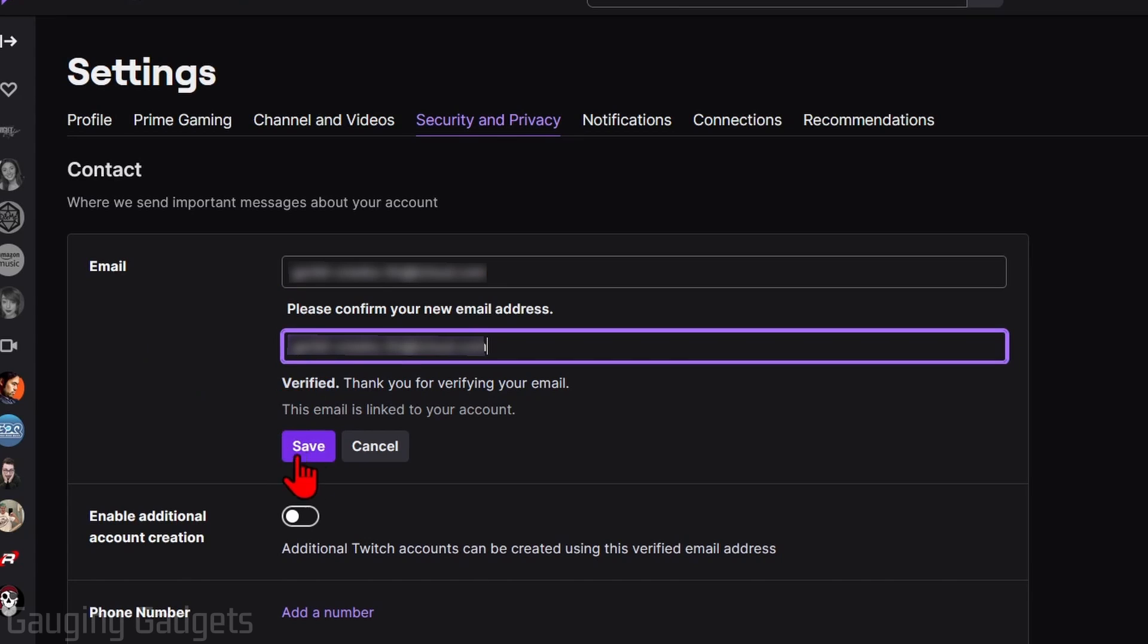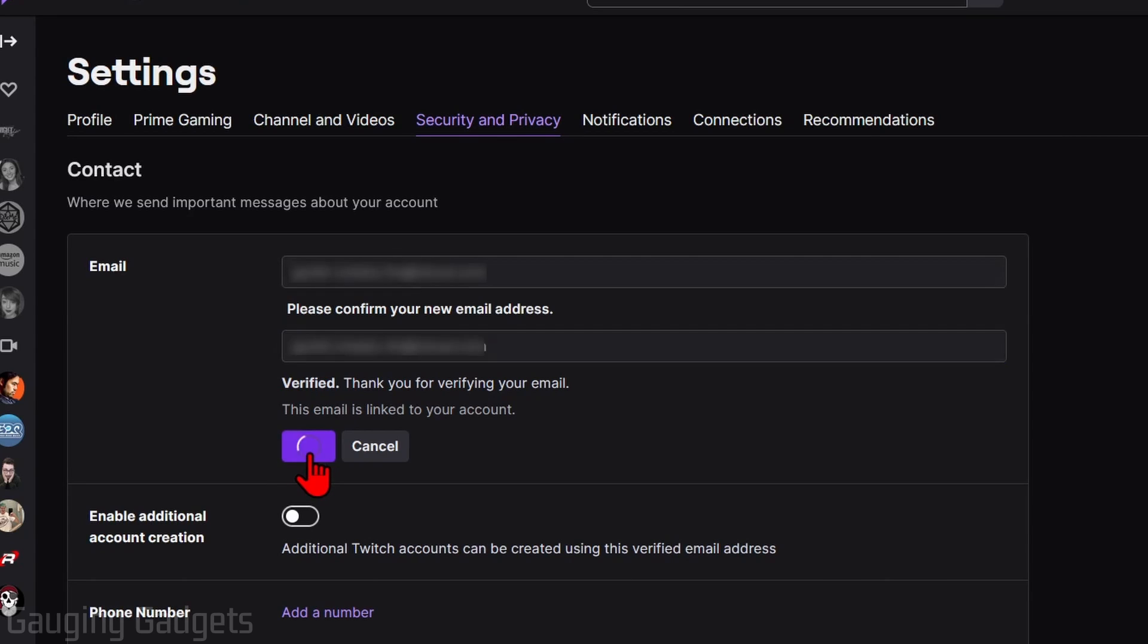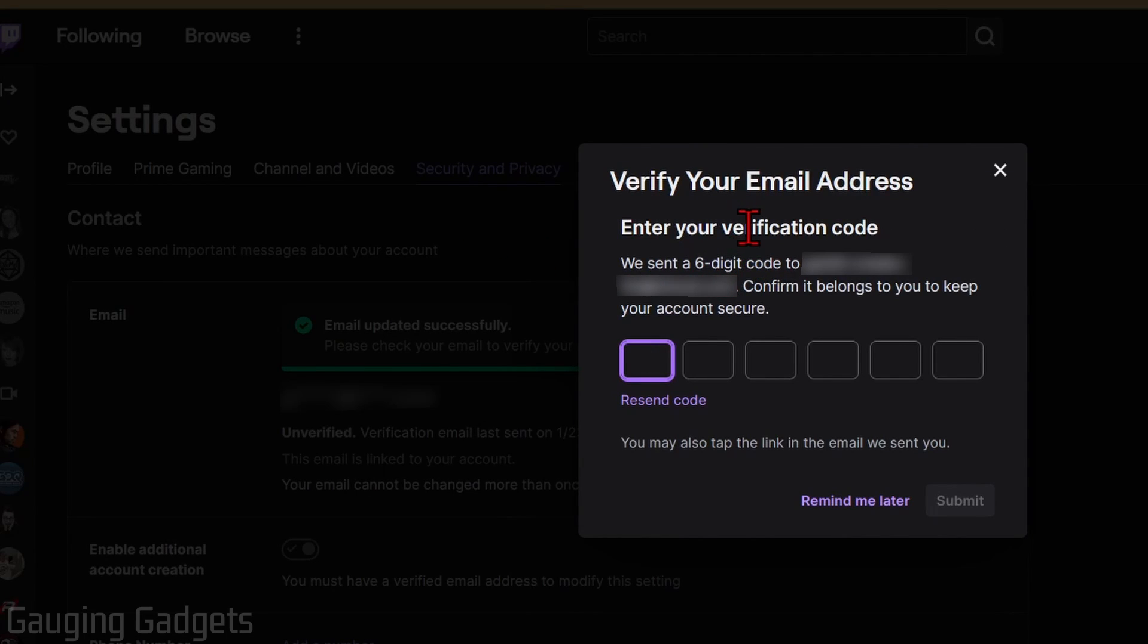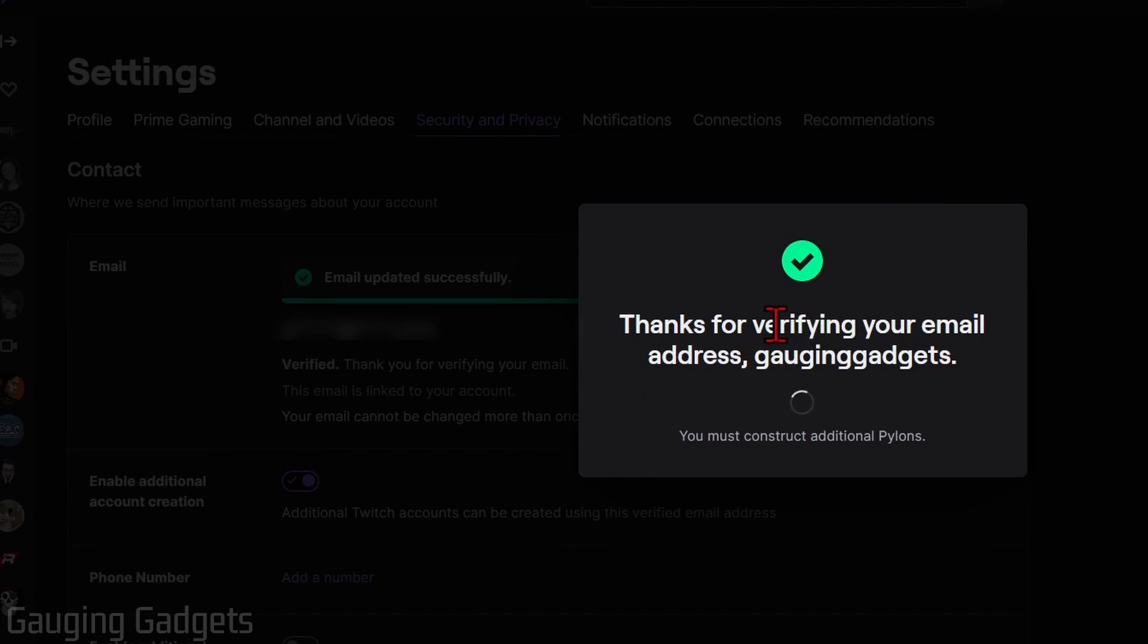It'll then send a six digit code to the email address that you entered. Enter the code that you receive and then as you can see it'll say thanks for verifying your email address. You have now changed your email on Twitch.